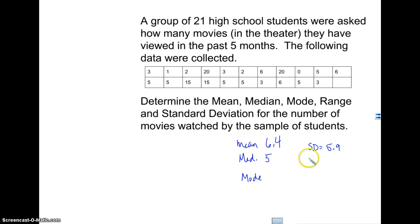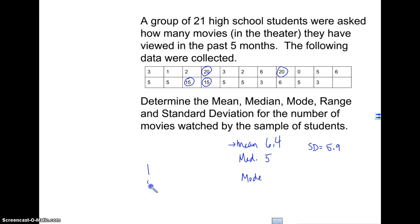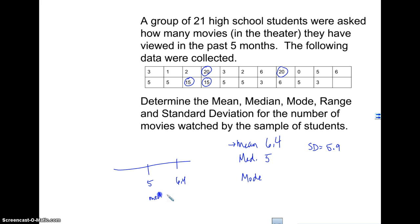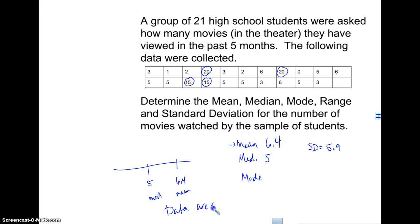A standard deviation of 5.9 is pretty spread out — probably because I have some large outliers. With a mean of 6.4 and a median of 5, if I graph these on a number line, the mean is bigger than the median. Since the mean is greater than the median, I know this data is probably skewed to the right.